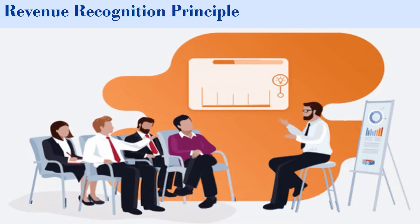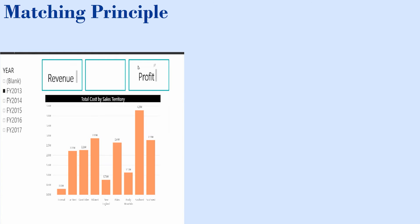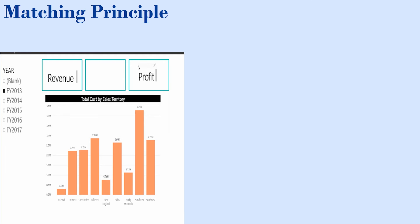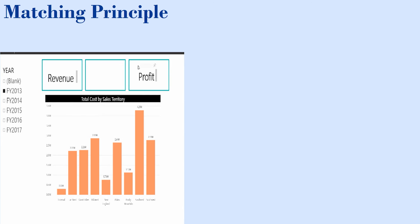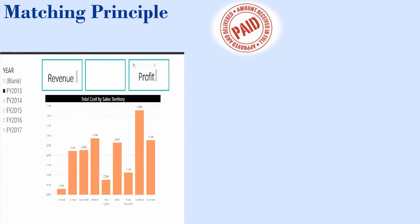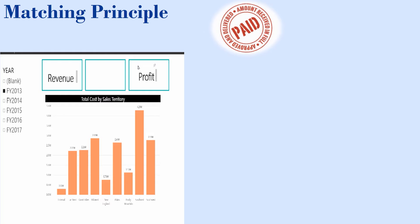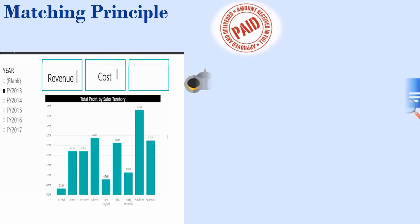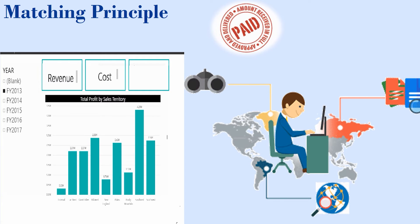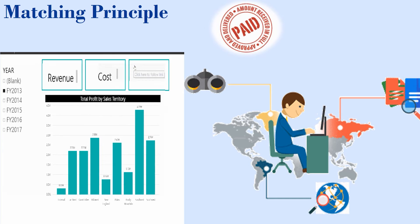After that matching principle comes. Matching principle states that all expenses must be matched and recorded with their respective revenues in the period that they were incurred instead of when they are paid. This principle works with the revenue recognition principle ensuring all revenue and expenses are recorded on the accrual basis.